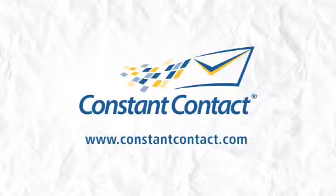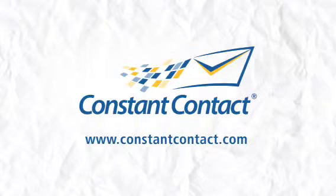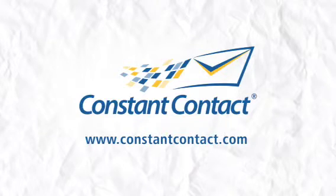Learn how Constant Contact can make social simple for you at www.constantcontact.com.